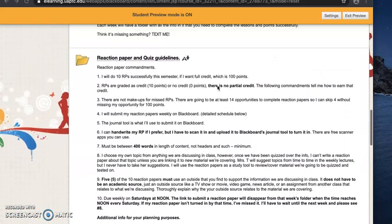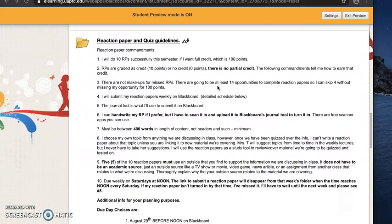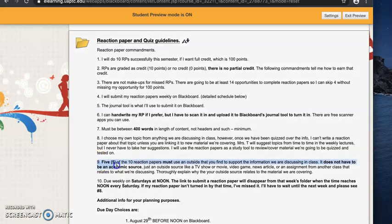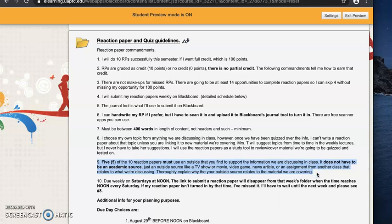Now one last thing before we finish up this video is I need to remind you about number nine on this reaction paper commandment sheet. A couple of you have gotten feedback on reaction papers from me that tells you that you can't get credit for your reaction paper because the only reaction papers that you have left to do require outside sources.